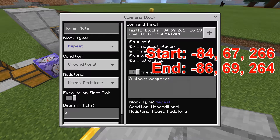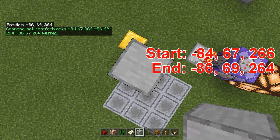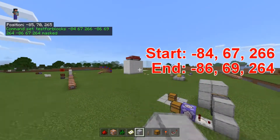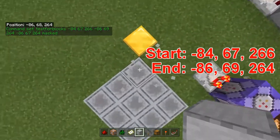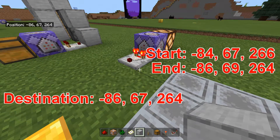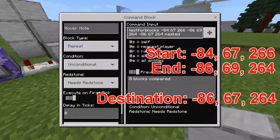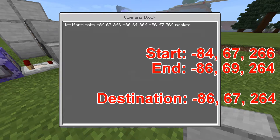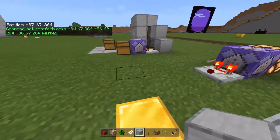Up here we've got minus 86, 69, 264 — so those are the first two coordinates. There are three pairs in total, and the last one is the destination. The destination has to be on the northwest corner at the lowest coordinate, so that would be minus 86, 67, 264. In the command block you can see I've used all of those coordinates.